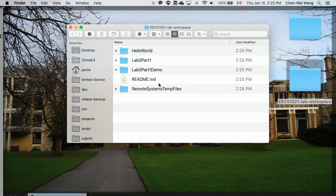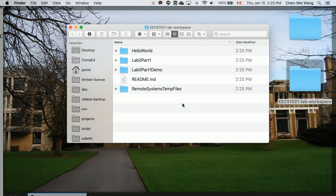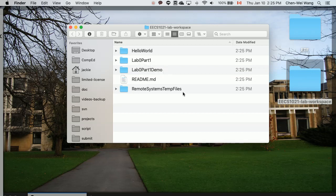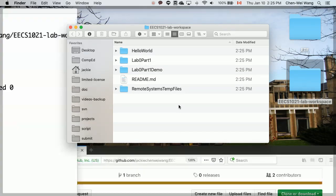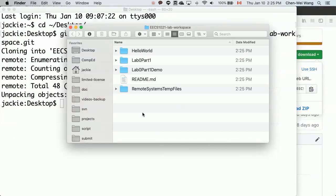That means I have EECS 1021 lab workspace and all these projects are ready. Of course I don't really have to look at any one of them for the current lab, but at least they're always there. What I will do now is open this particular EECS 1021 lab workspace repository as my workspace on Eclipse and then create a new Java project for the current lab.